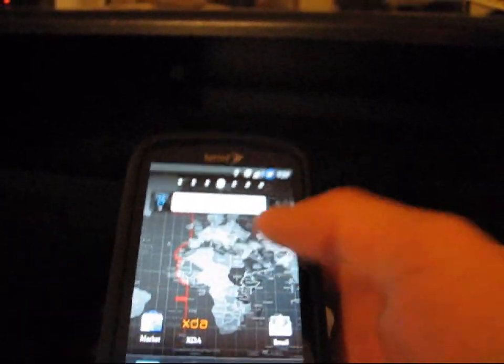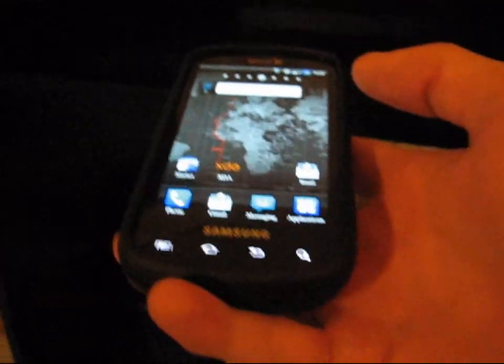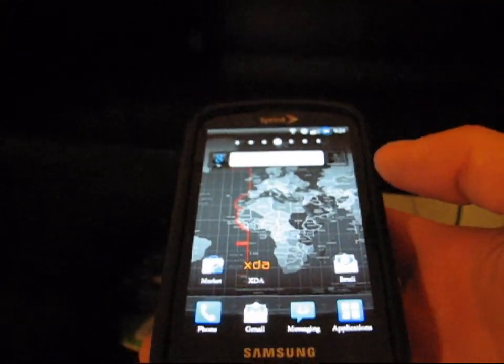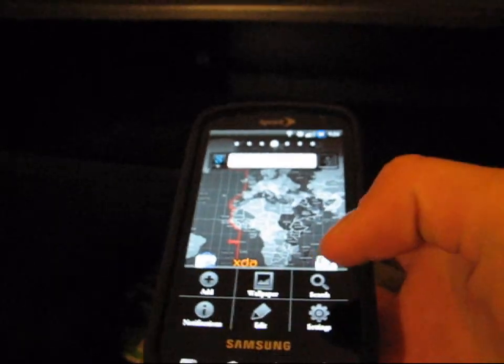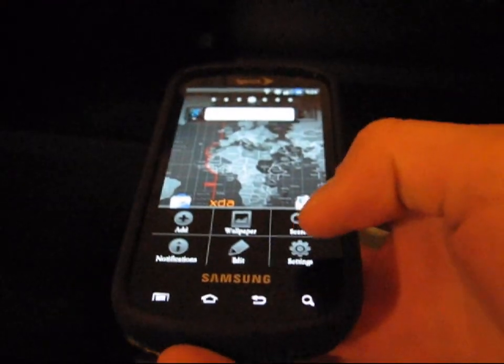Right now I'm rooted running Syndicate Frozen ROM 1.1.0. This first way you can do whether you're rooted or not rooted.